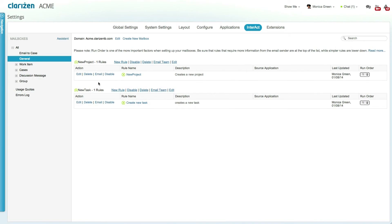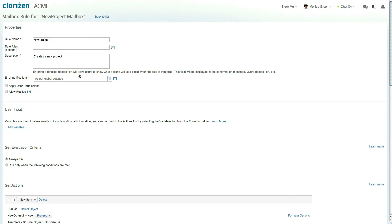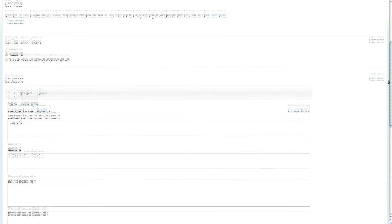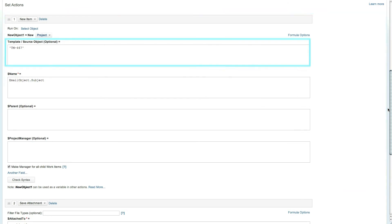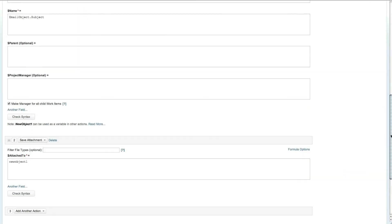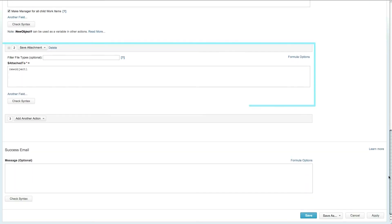Clarizen gives you complete flexibility to fully customize the built-in mailboxes and rules or create your own sets of them. This rule, for example, when triggered, will create a new project, base it on one of my organization's project templates, and of course link the attachments to it.